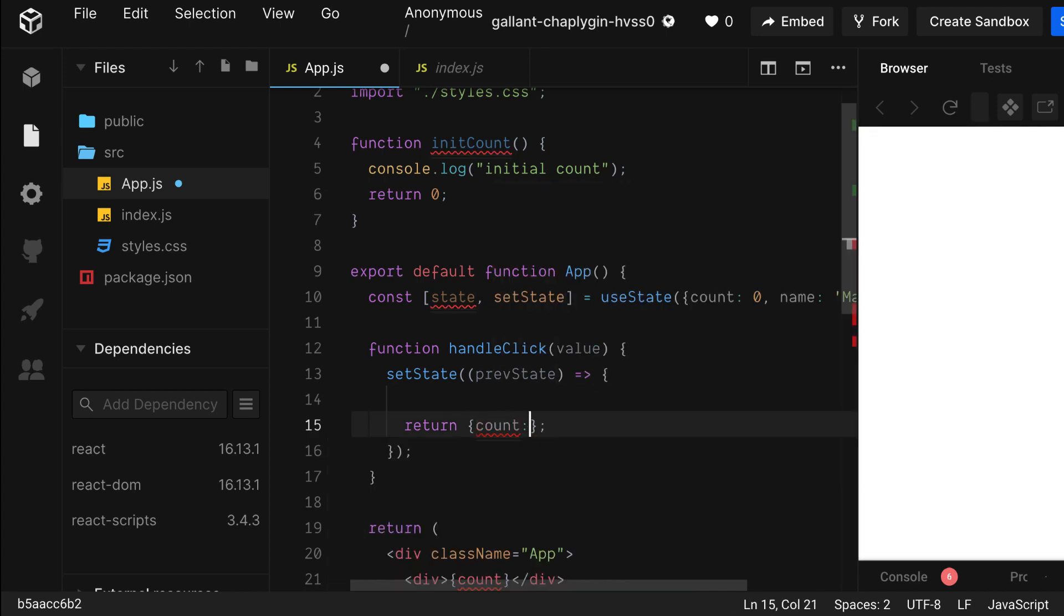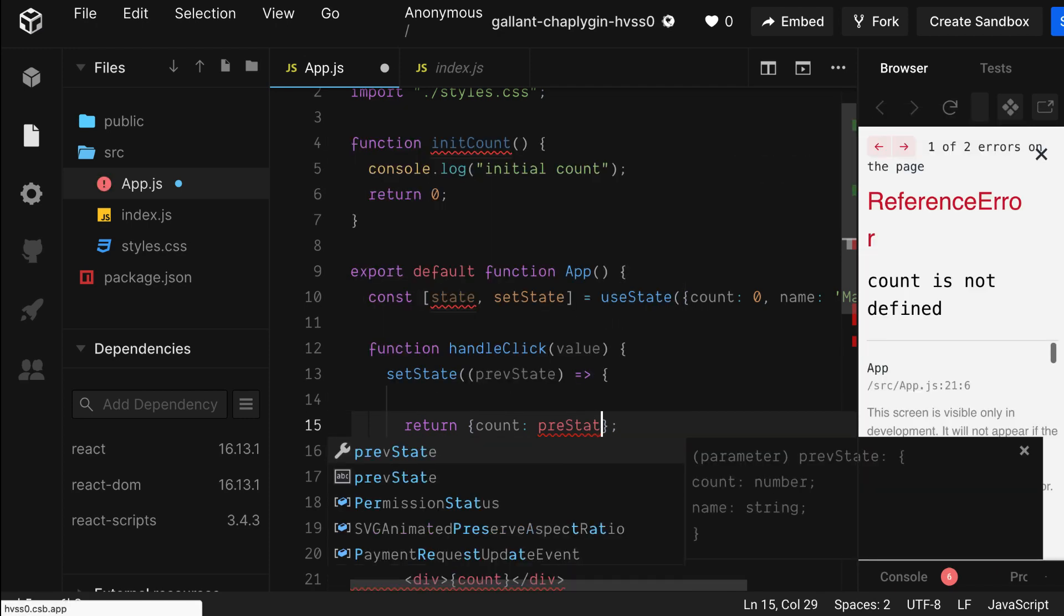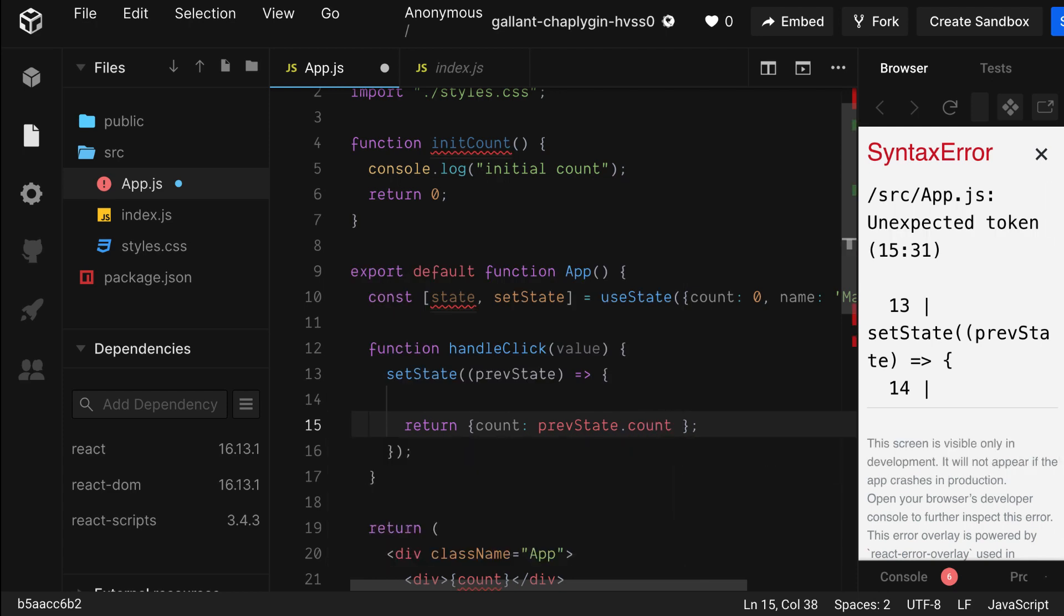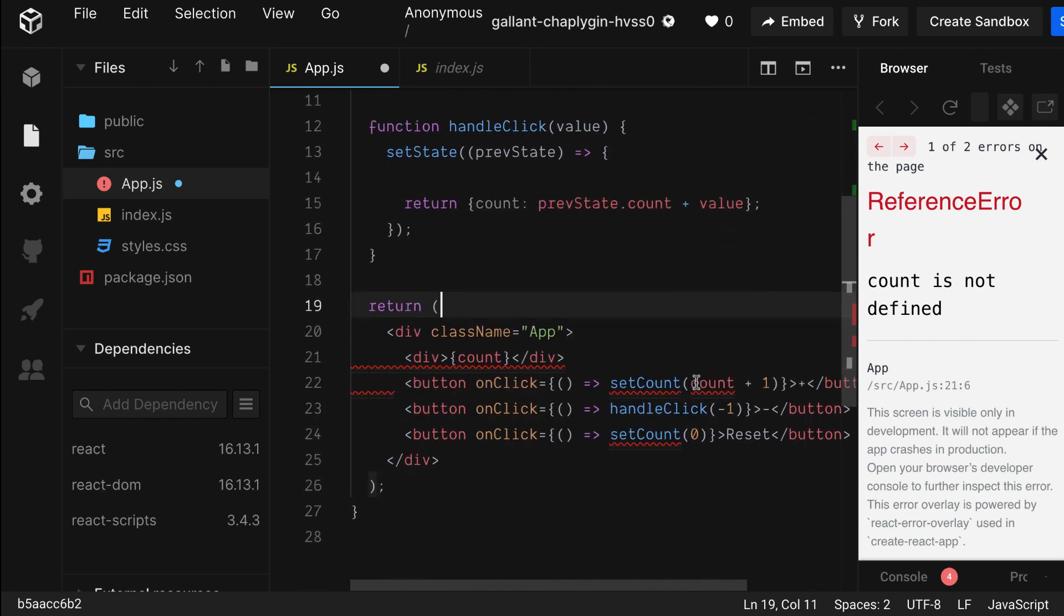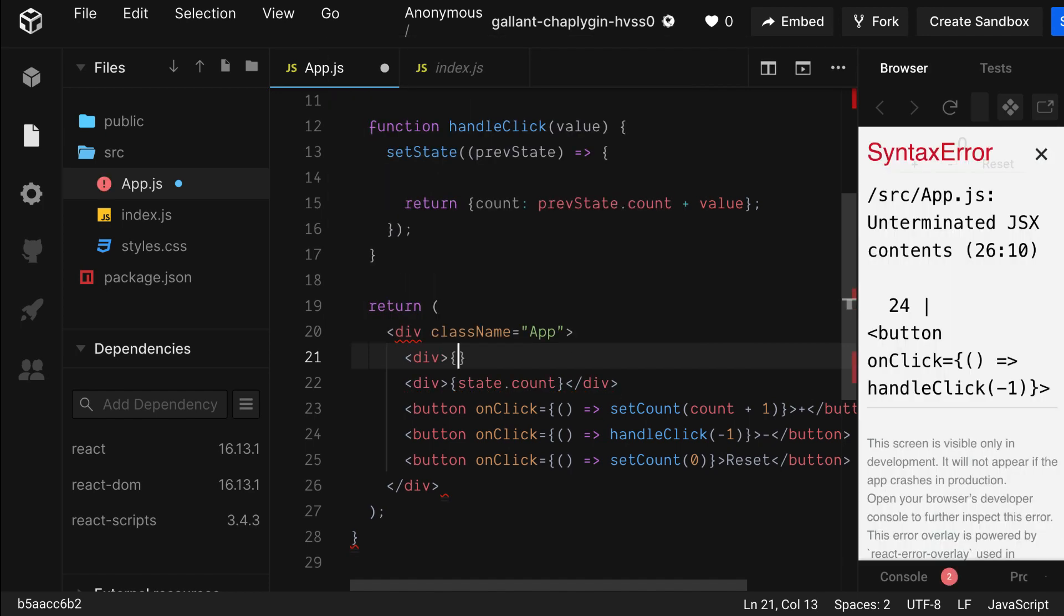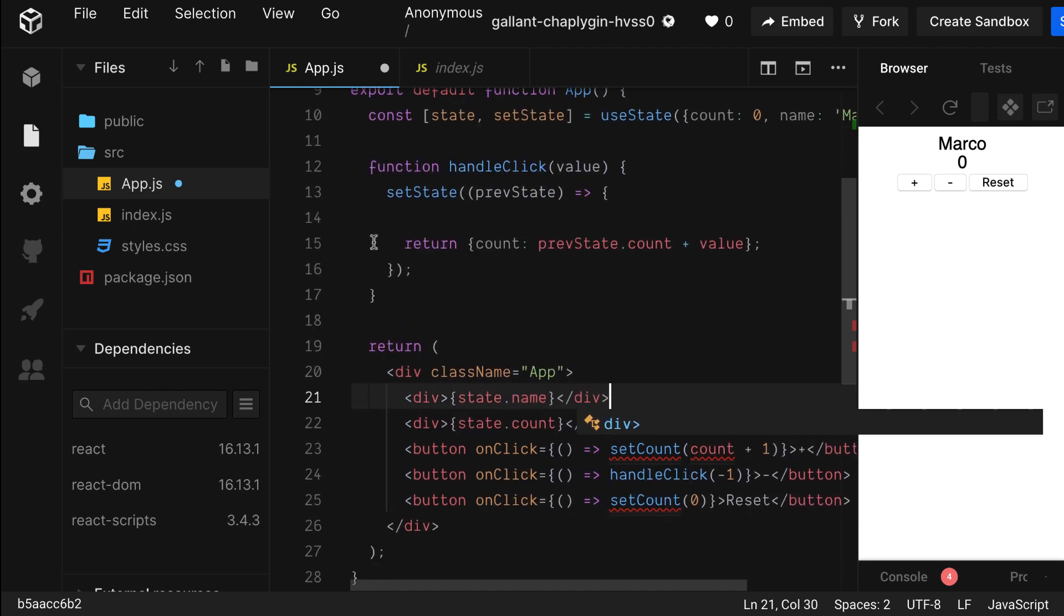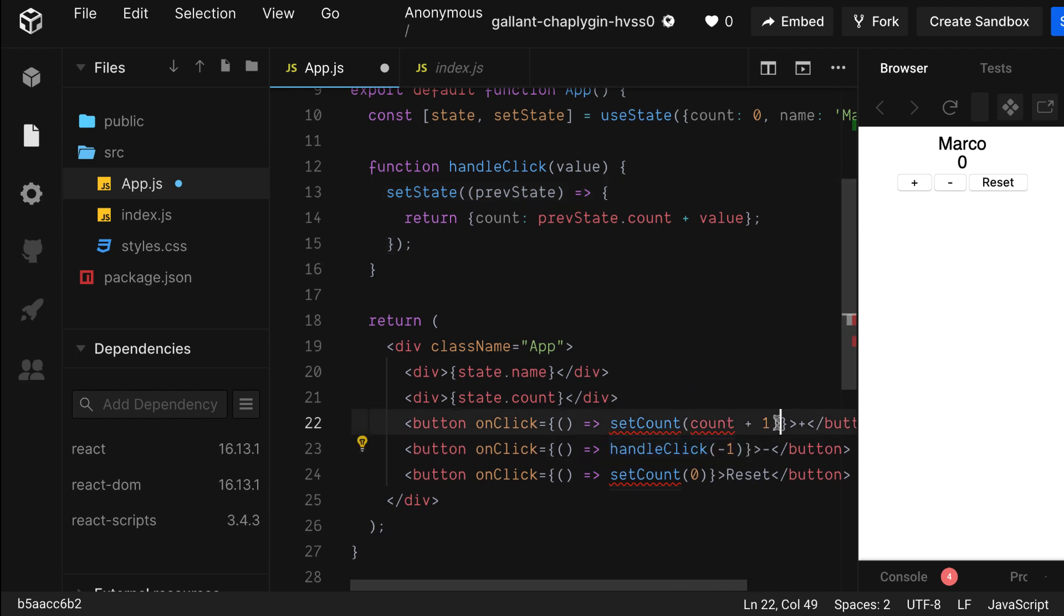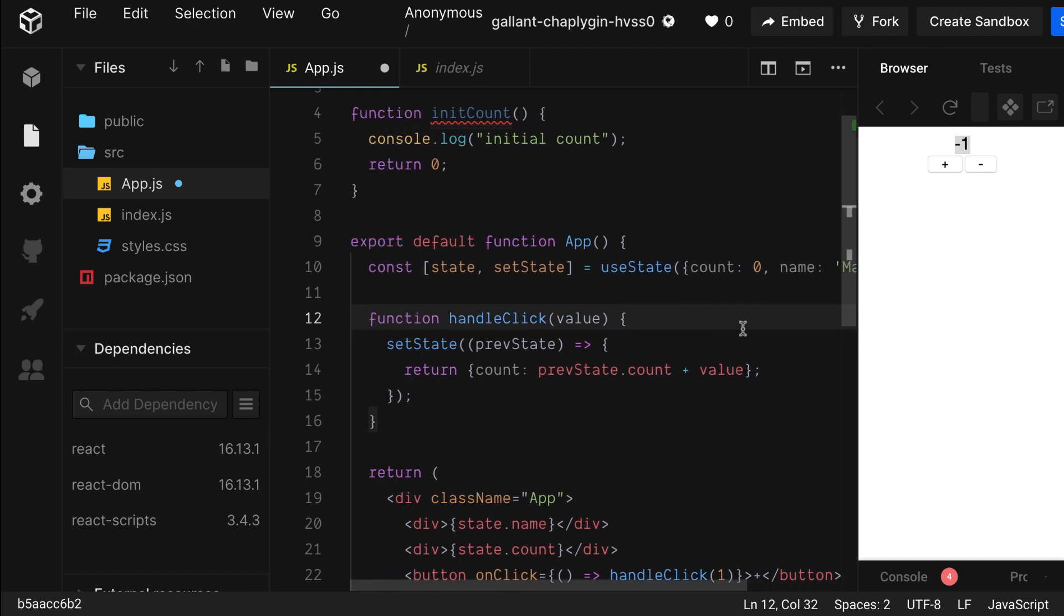We also need to refactor a return statement because we're no longer returning a simple value. Instead, we're returning an object with a key of count and we're going to get the count from the previous state and increment it by one. Let's not forget to refactor count within our div since that no longer exists. We need to get count off of state. And on top of count, let's add the name property. Now let's change back our plus function to use handleClick. And let's comment out the reset button for now. That looks good. What do you think? Will this work? Let's test it out. We have a problem.